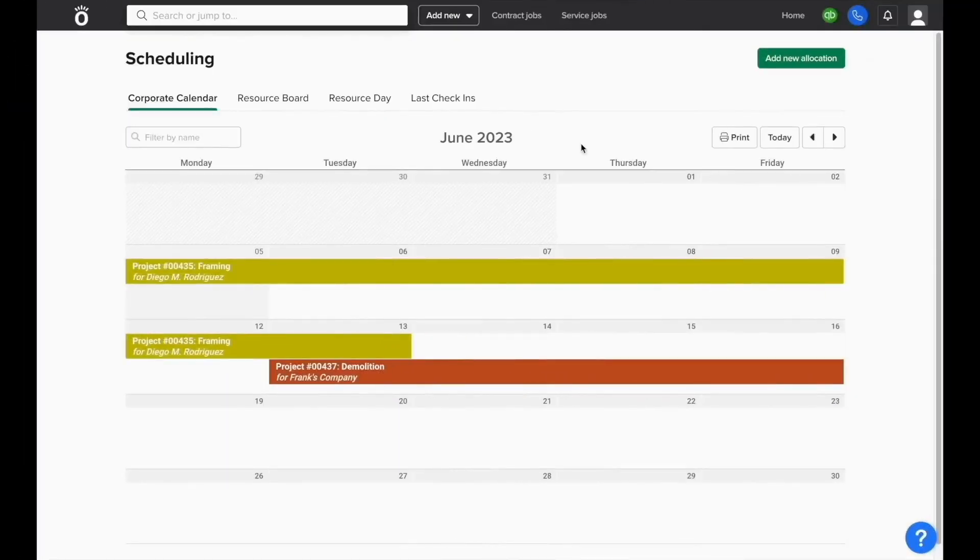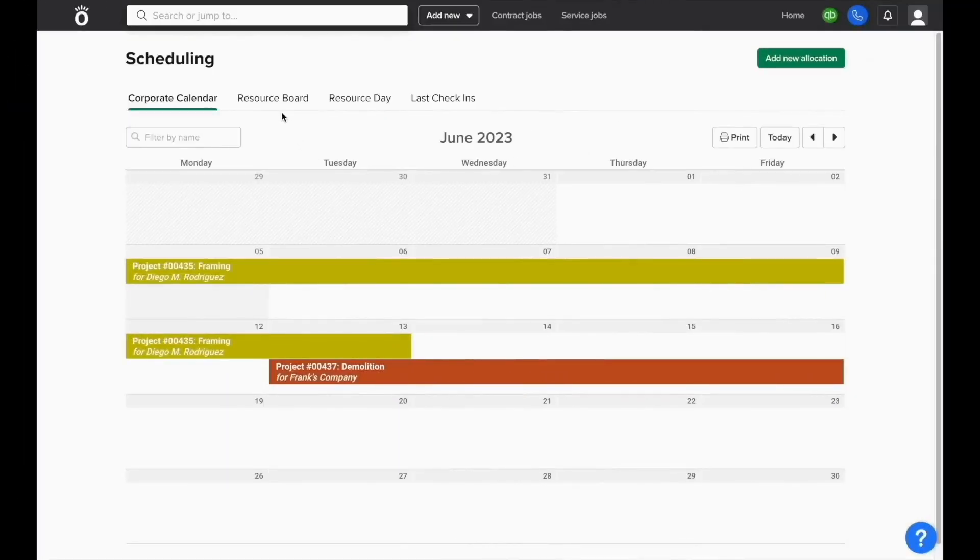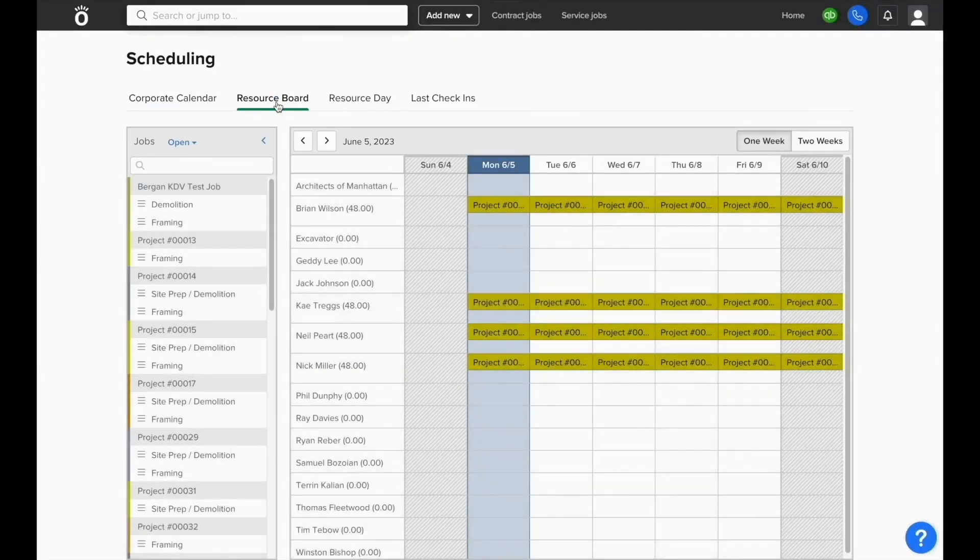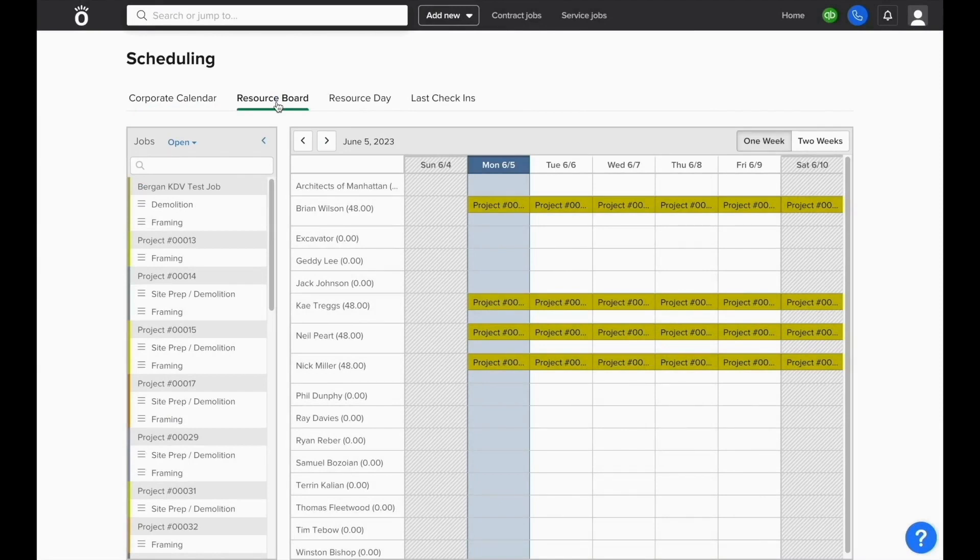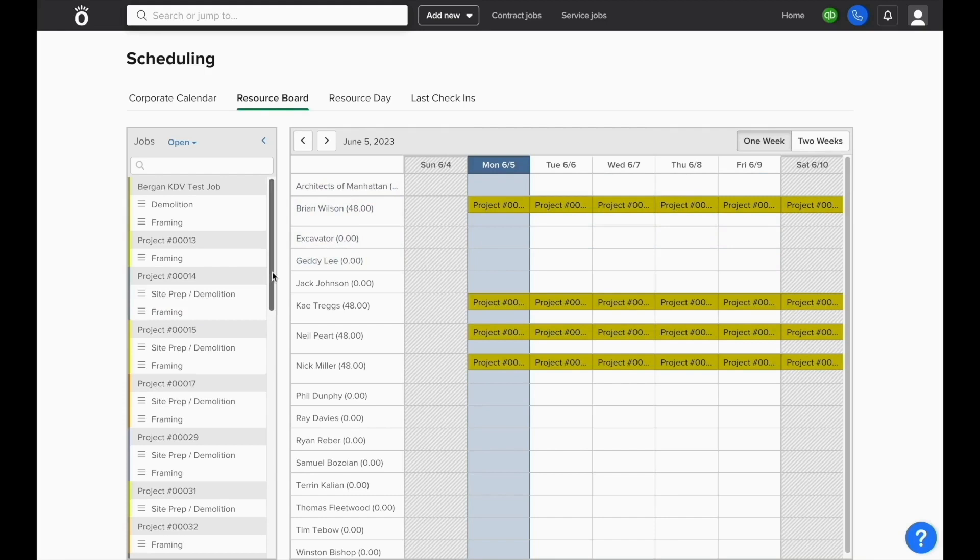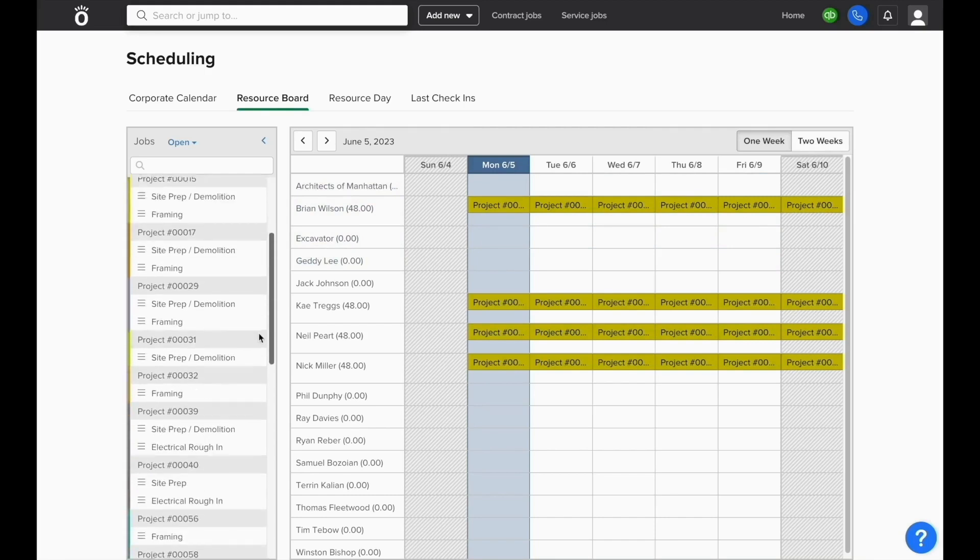If you do prefer to see schedules at the employee level as opposed to viewing it at the job level, you can ask Knowify support to enable the resource board instead of the job board. The resource board still allows you to view schedules on a one or two week basis, but instead of assigning employees to jobs, you'll be able to assign jobs directly to the employee.